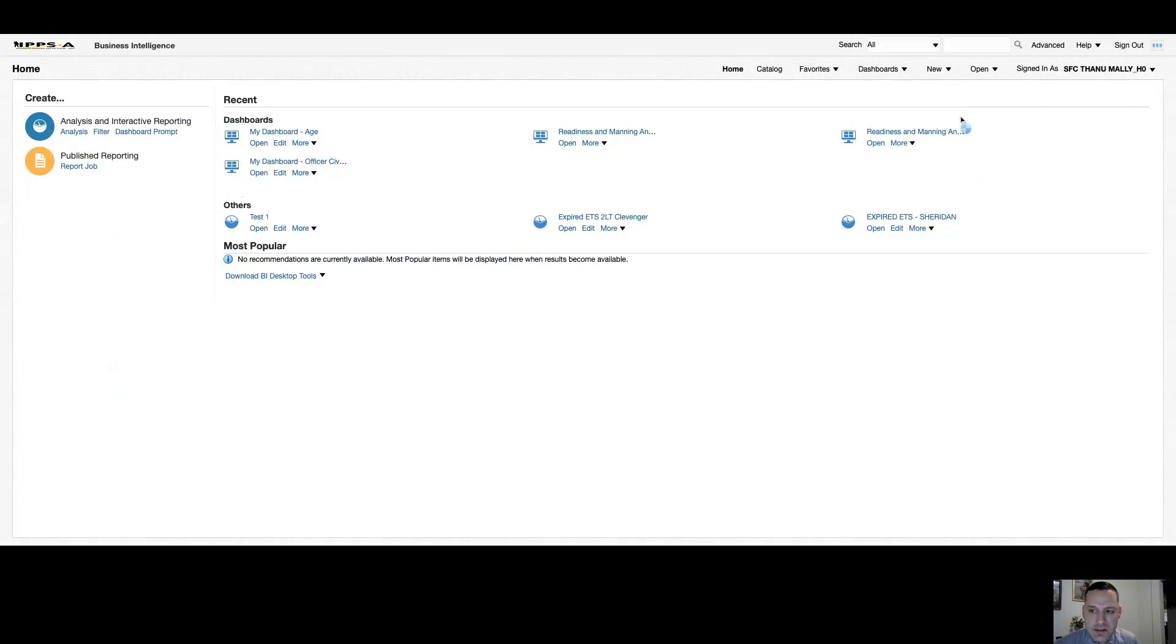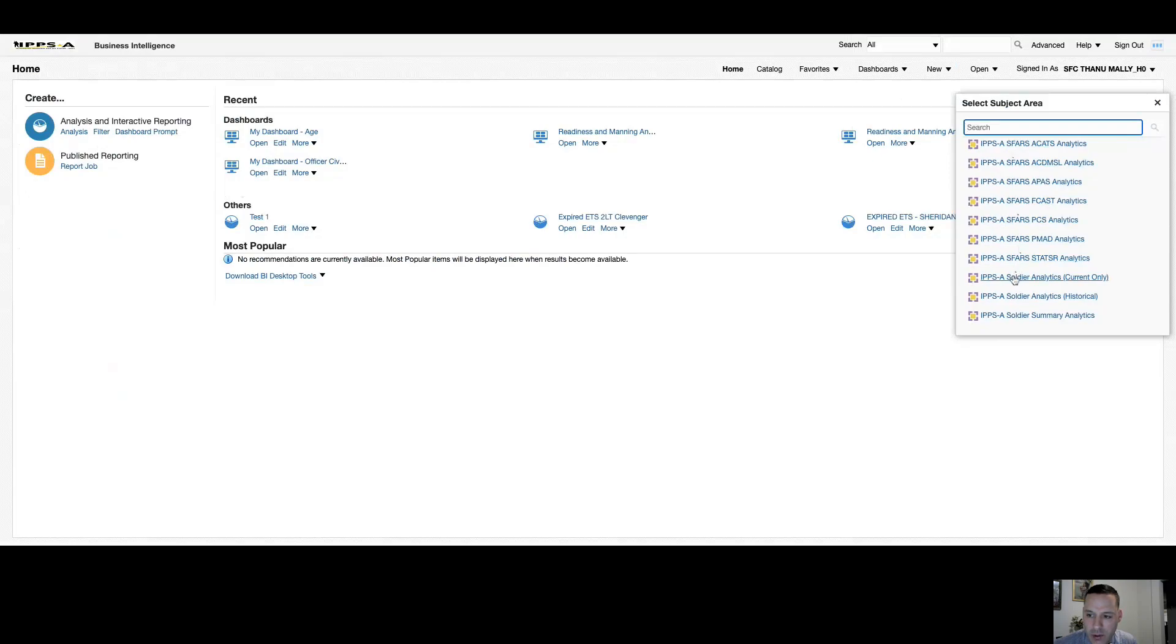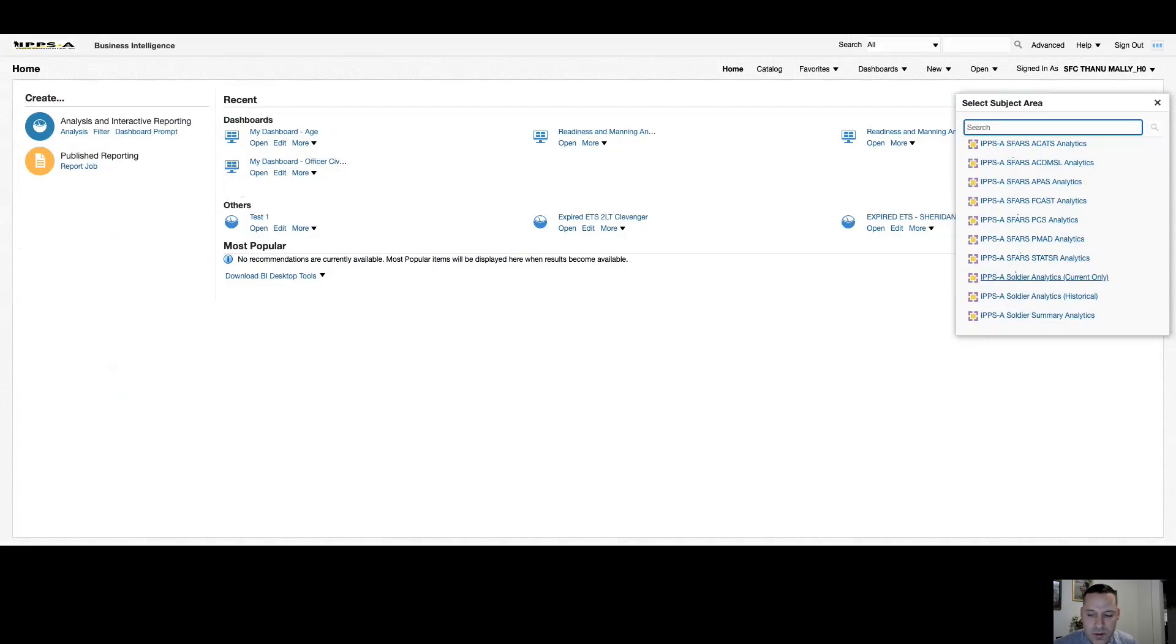If I select analysis, this being an institutional training environment, I have access to all the subject area folders. With that being said, if you're following along with me, you probably only see the three bottom subject area folders on your end. The basic HR professional user will only have access to these three folders. So soldier analytics current only is your by name soldier data. So if you're trying to get a by name list of all ETSs or MRC3s, MRC4s, whatever report you're running, this is the by name soldier data.